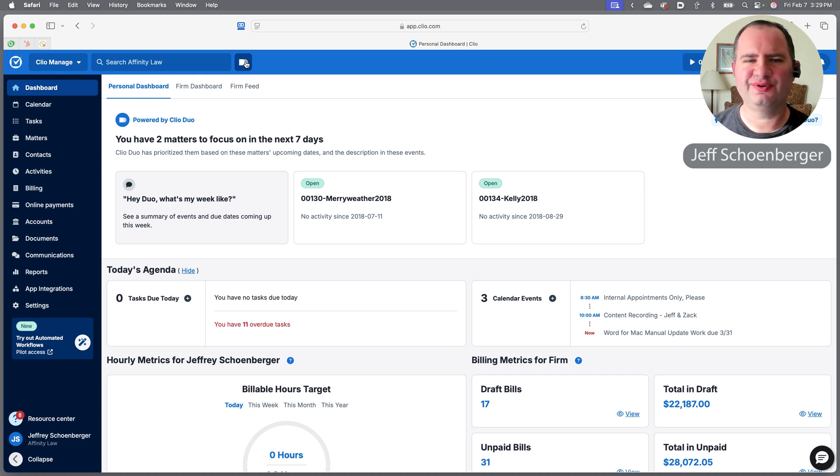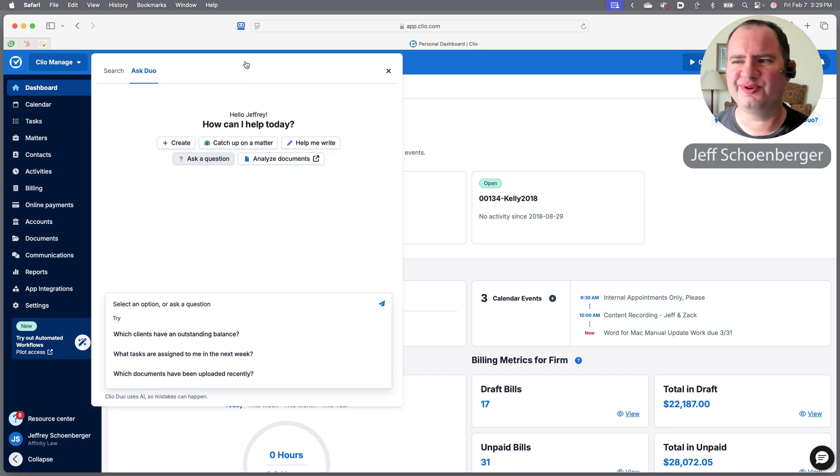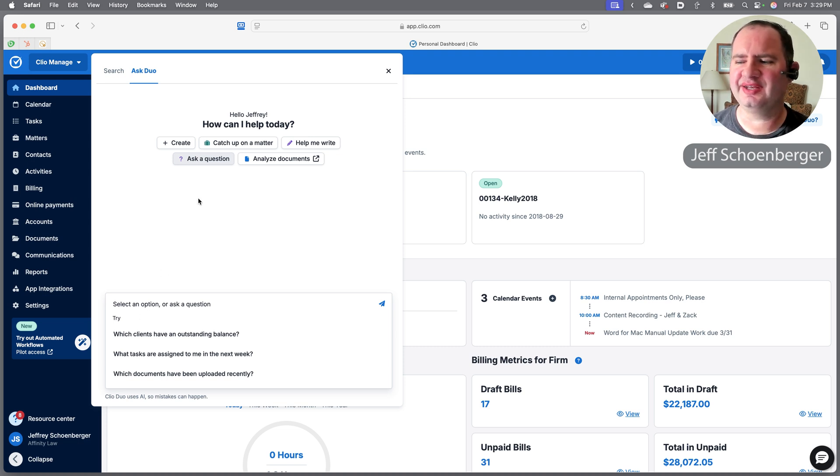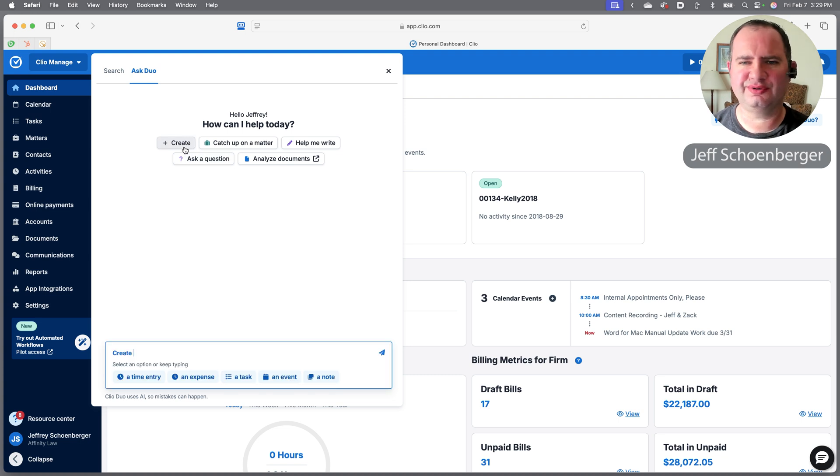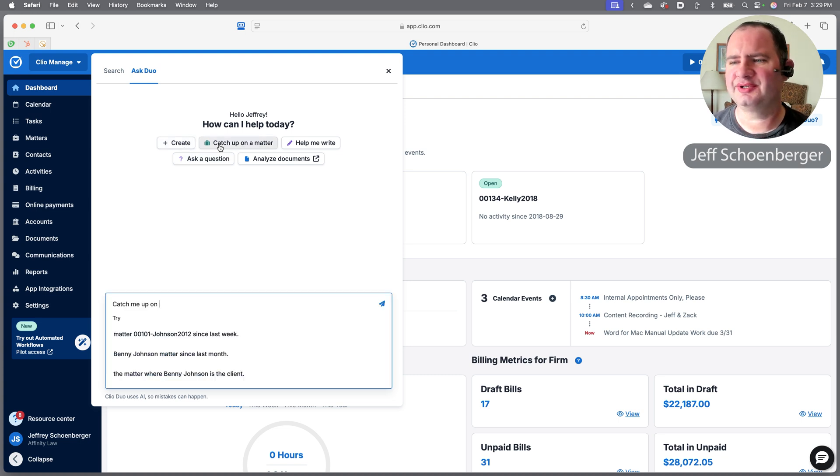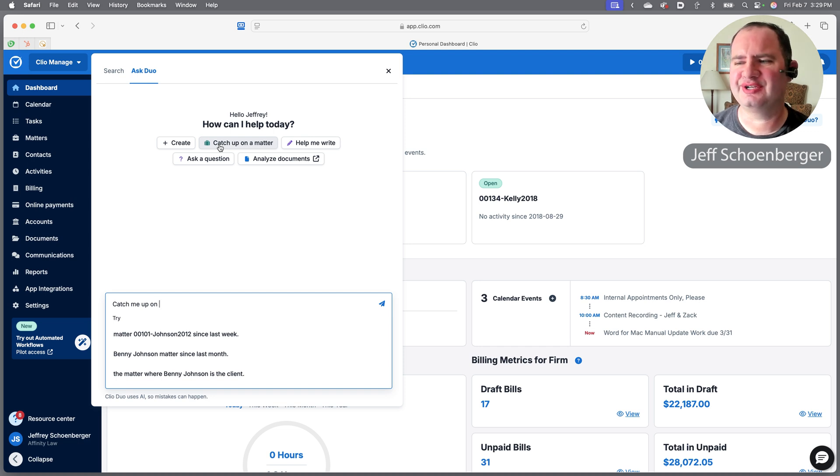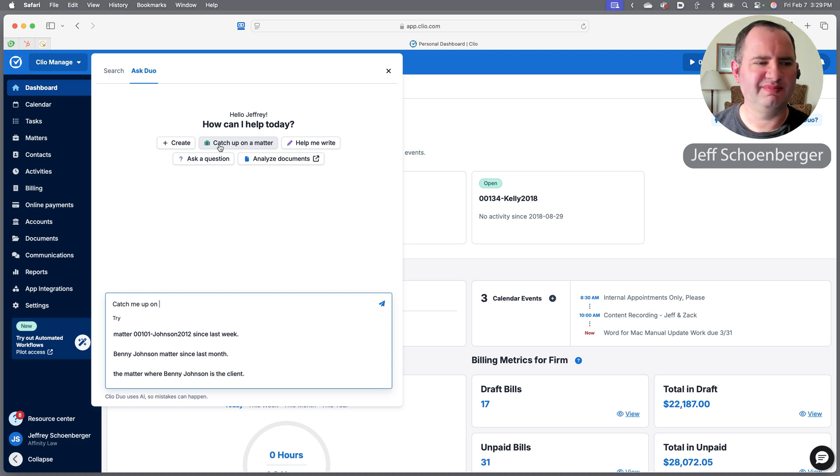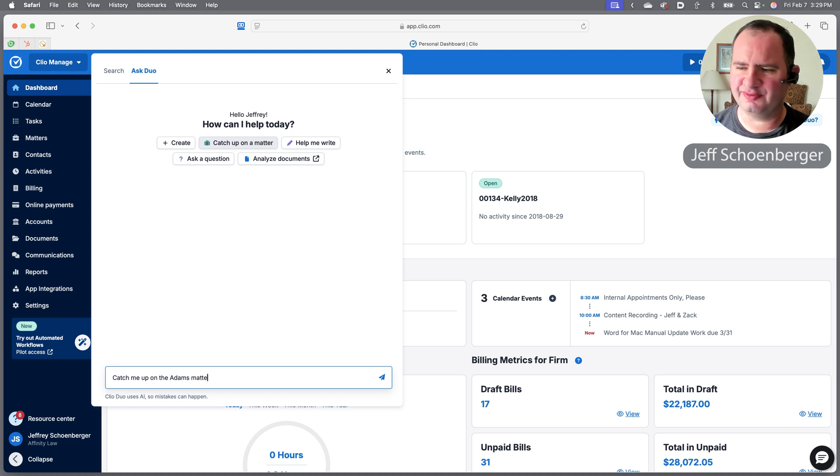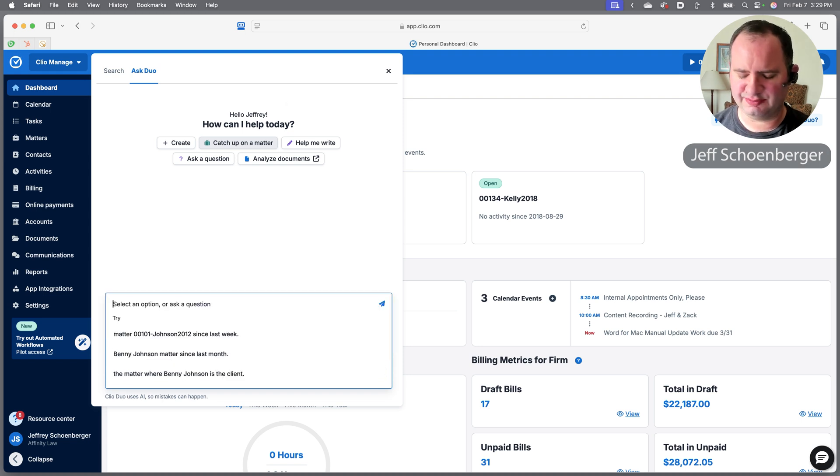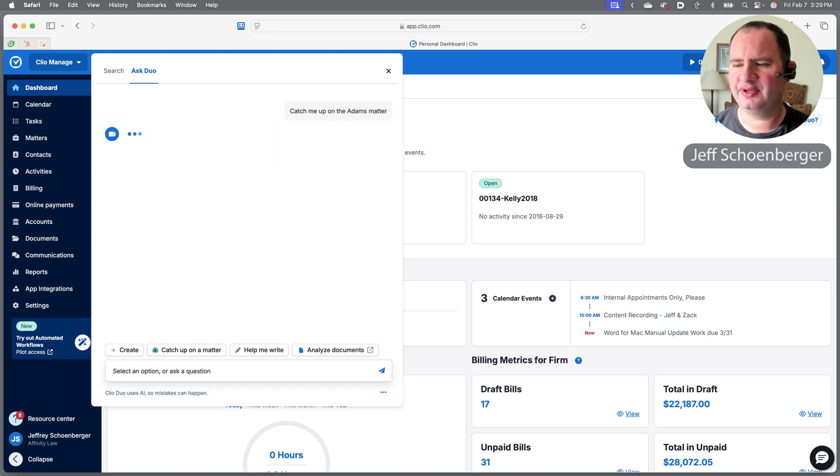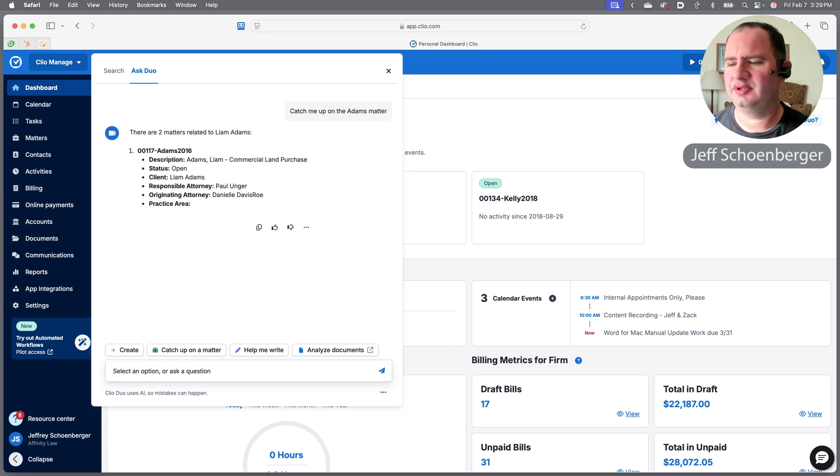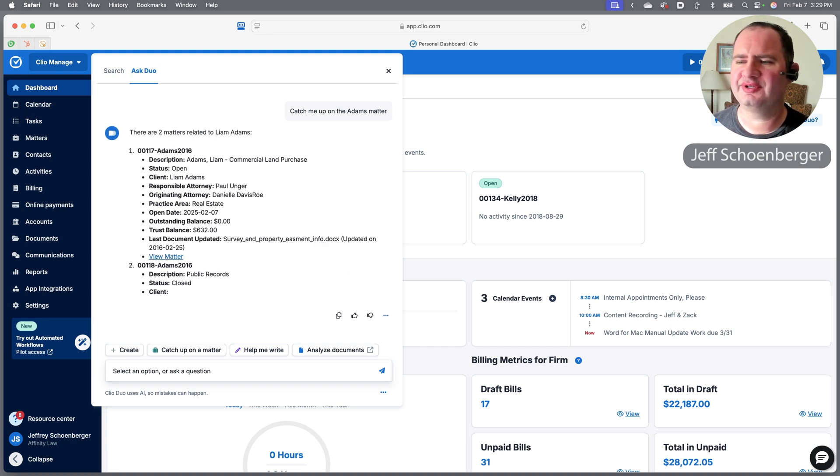For those of you with Clio Duo, we have a button up here at the top to the right of our universal search bar. I hit that and I get what looks like a traditional AI prompt area. So I could ask it to create a document for me or catch me up on a matter, and maybe that's what I want to do. I want to know what's going on with the Adams matter.